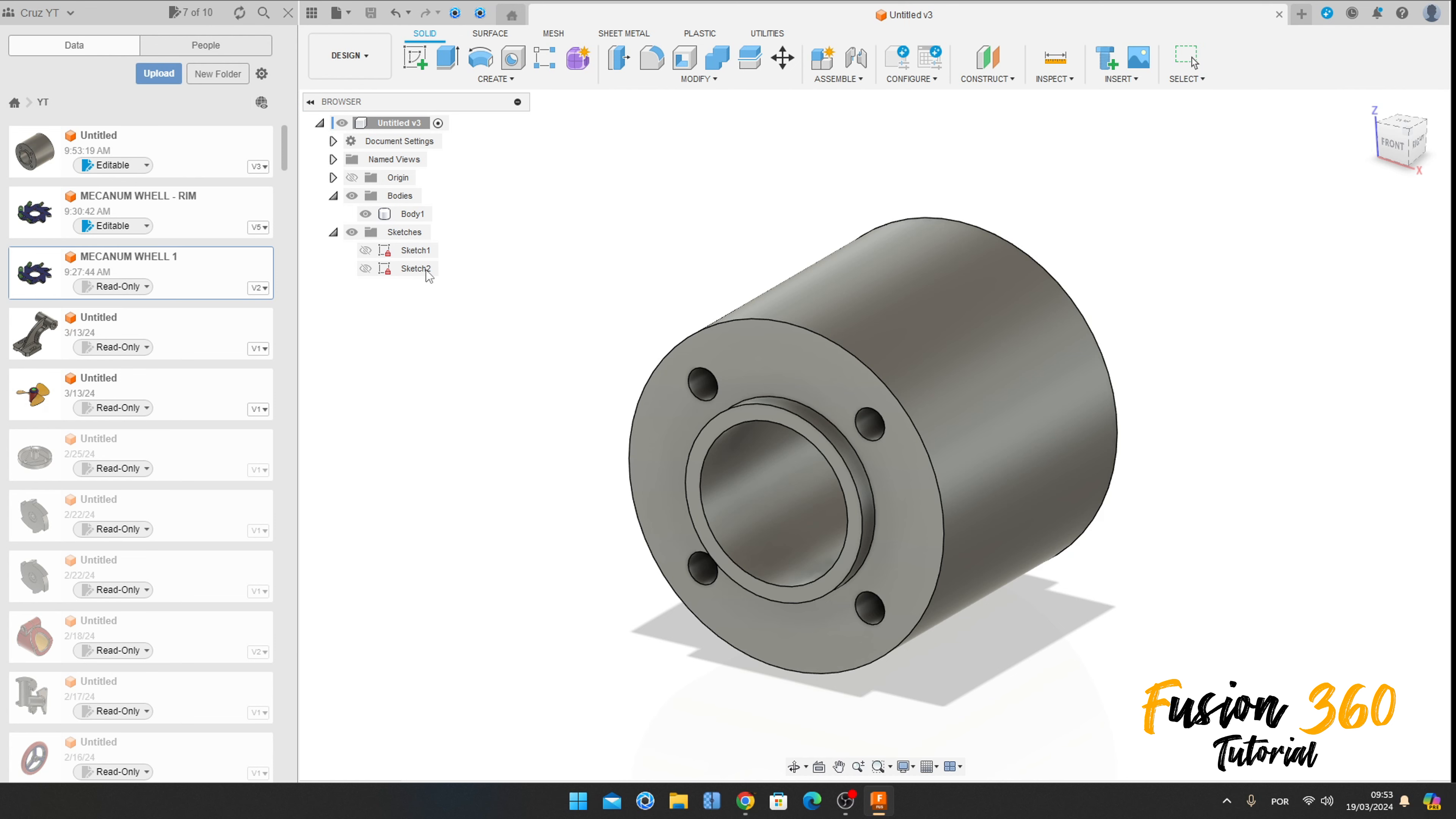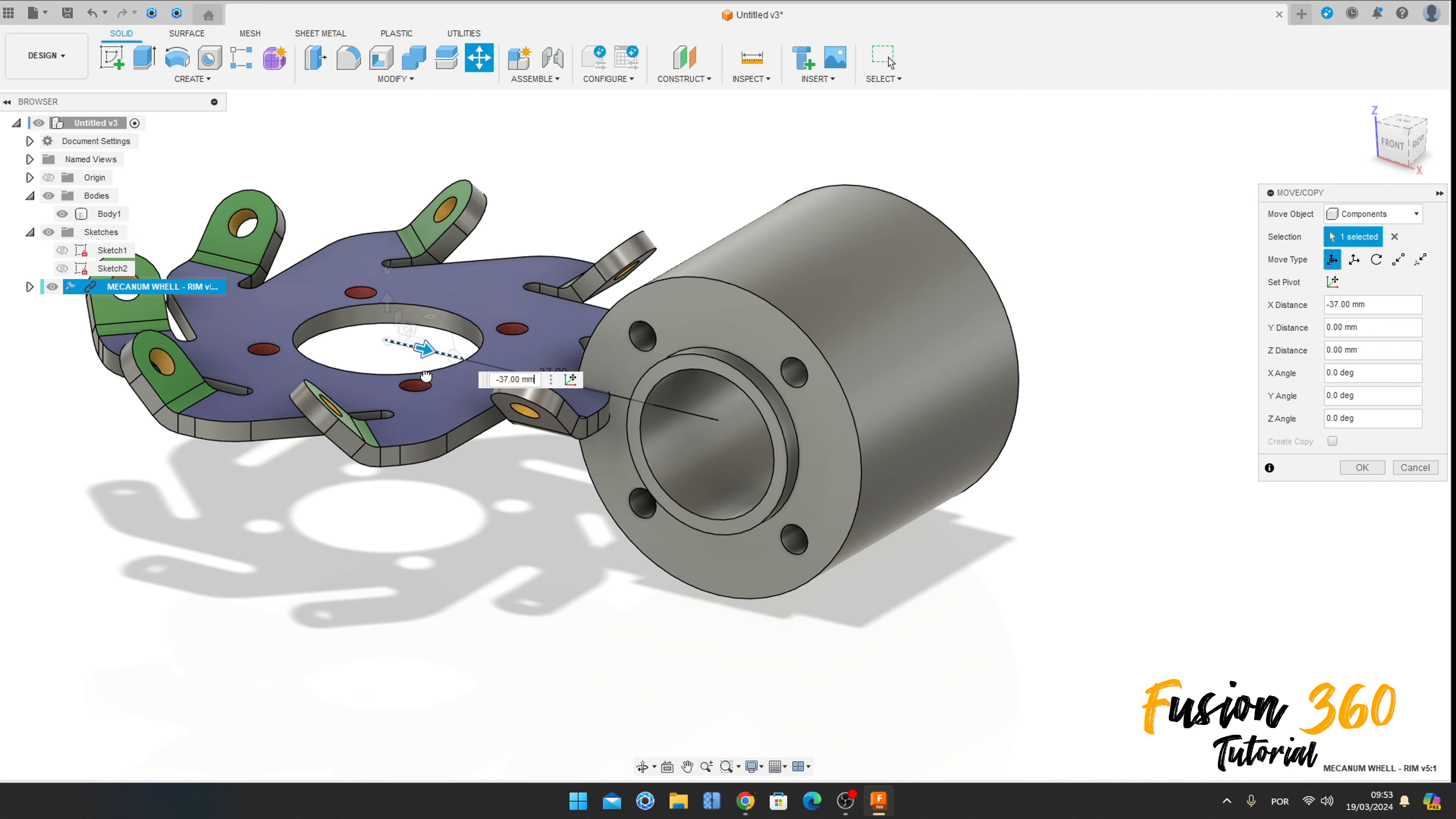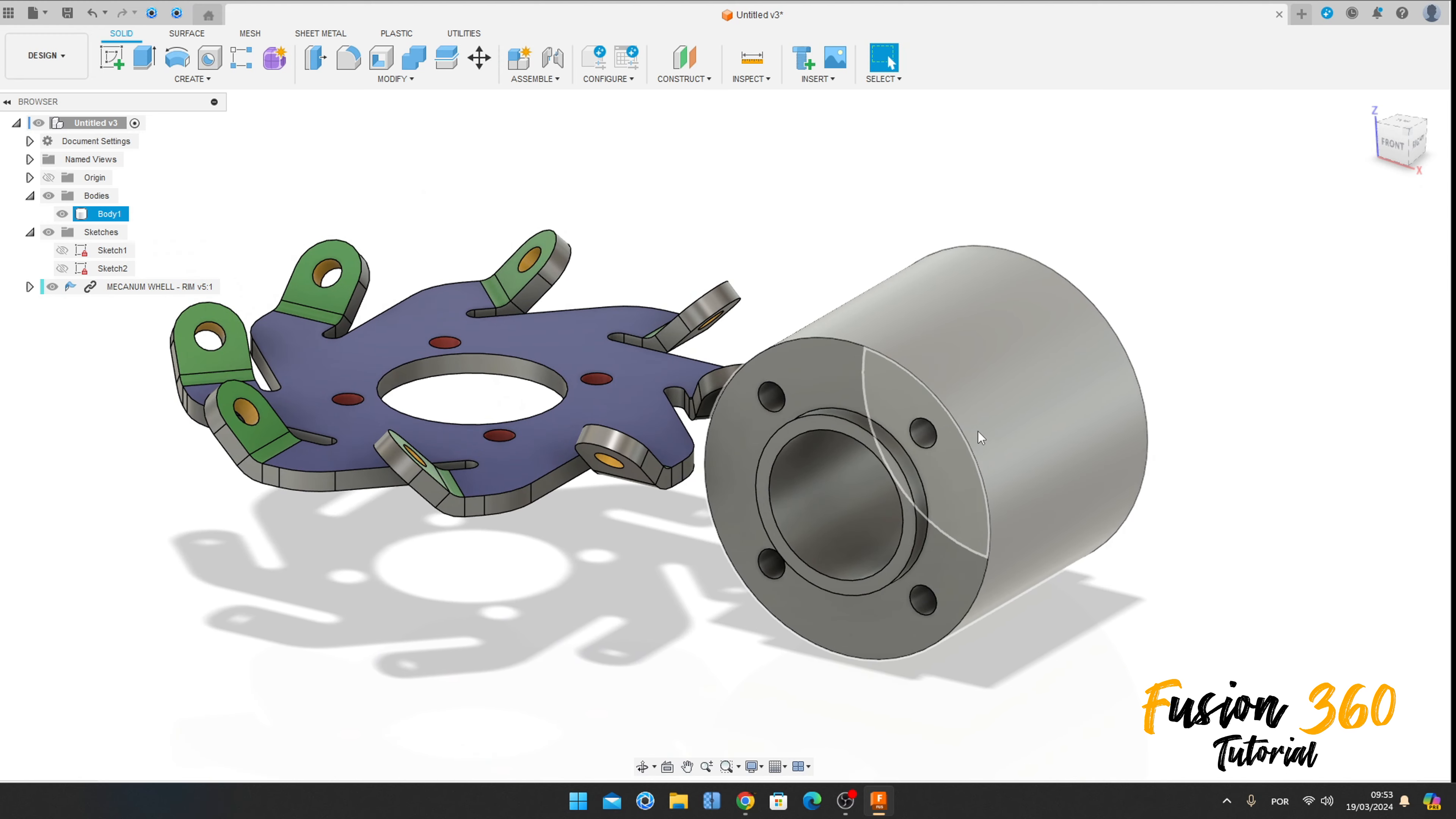Let me move this a little bit. We have this. Go to Assembly, select the Joint, and select this edge here.